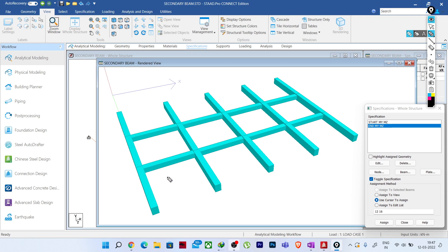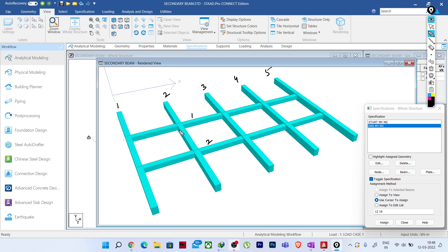Here you can see I have modeled some beams. I have assumed that beams 1, 2, 3, 4 and 5 are the primary beams, and these beams going from this end to the last end — these two beams are my secondary beams. We all know that beams resting on another beam are secondary beams, and beams connected column to column are called primary beams.